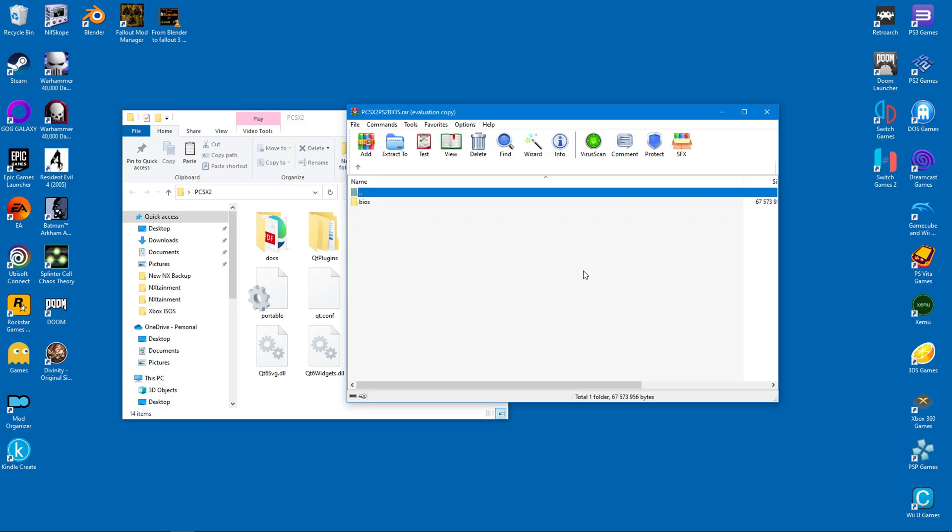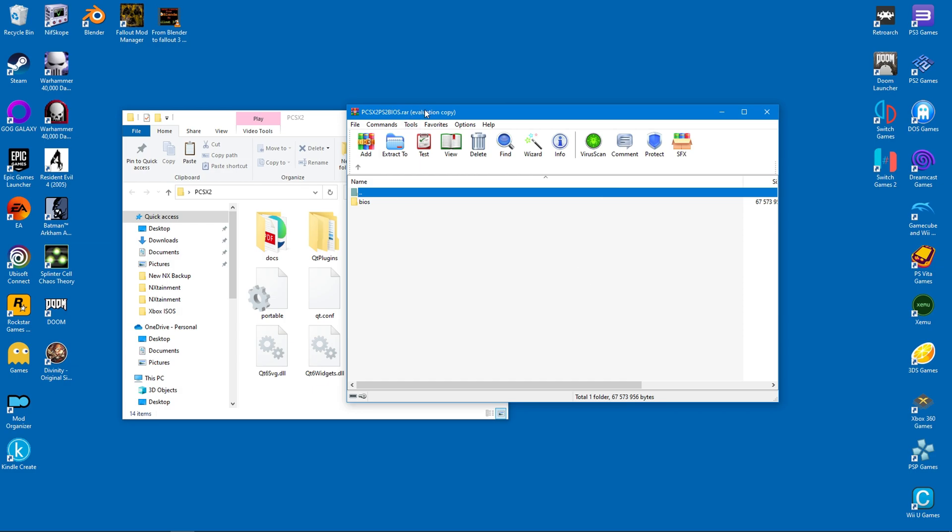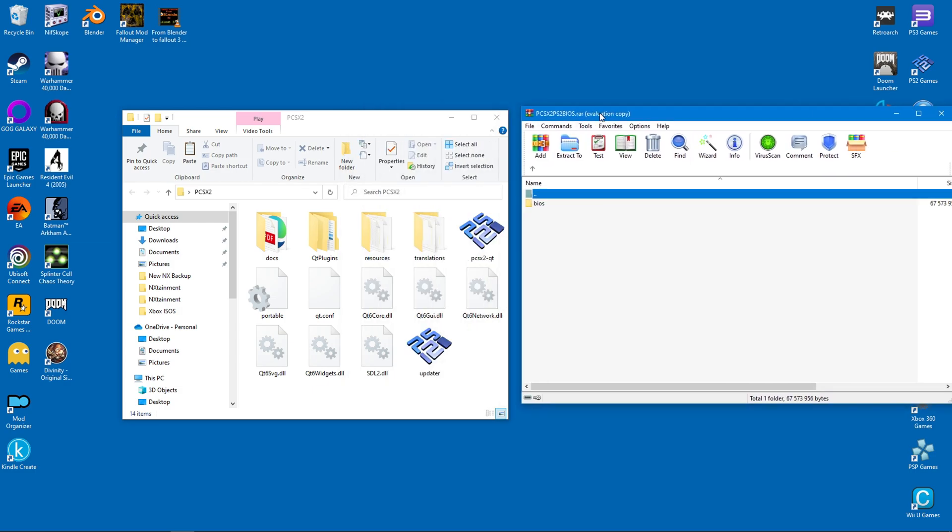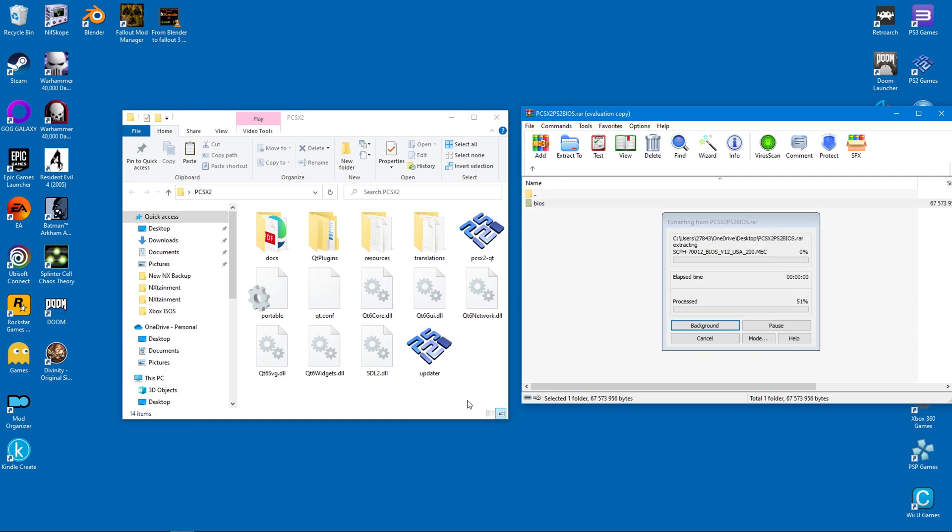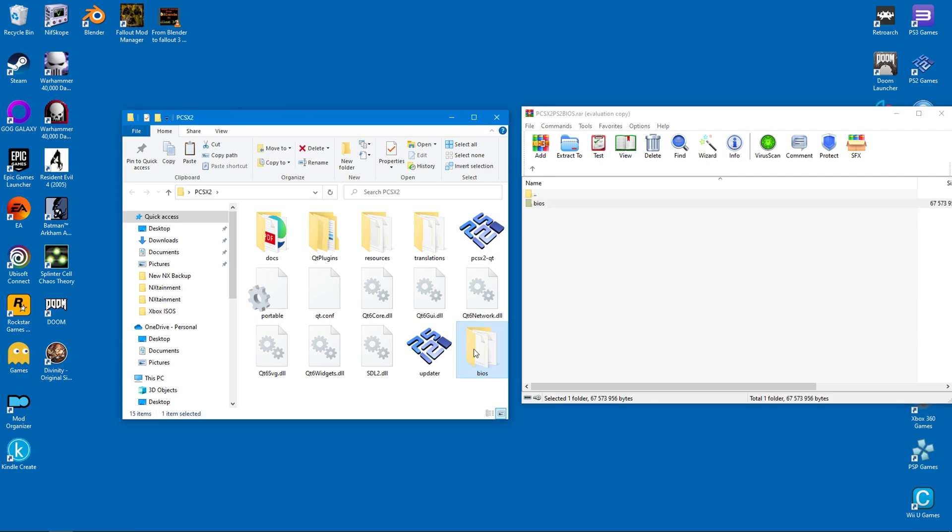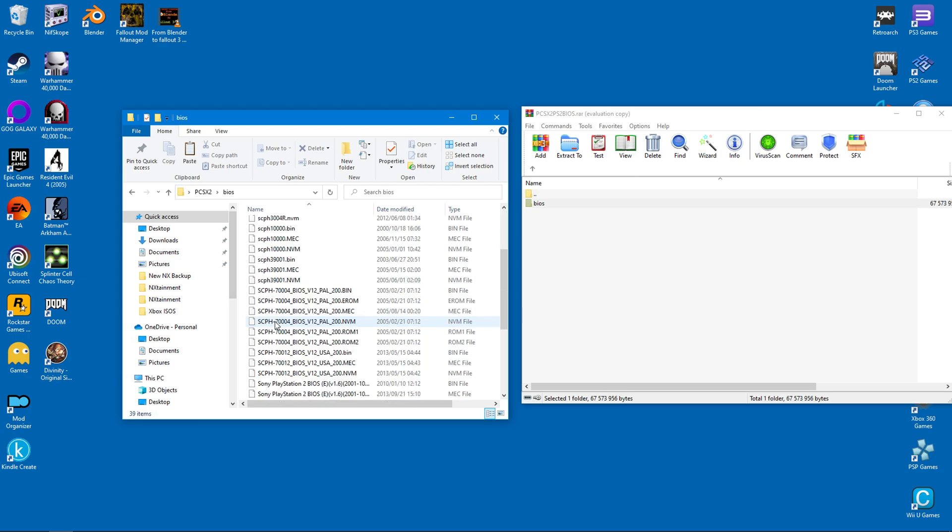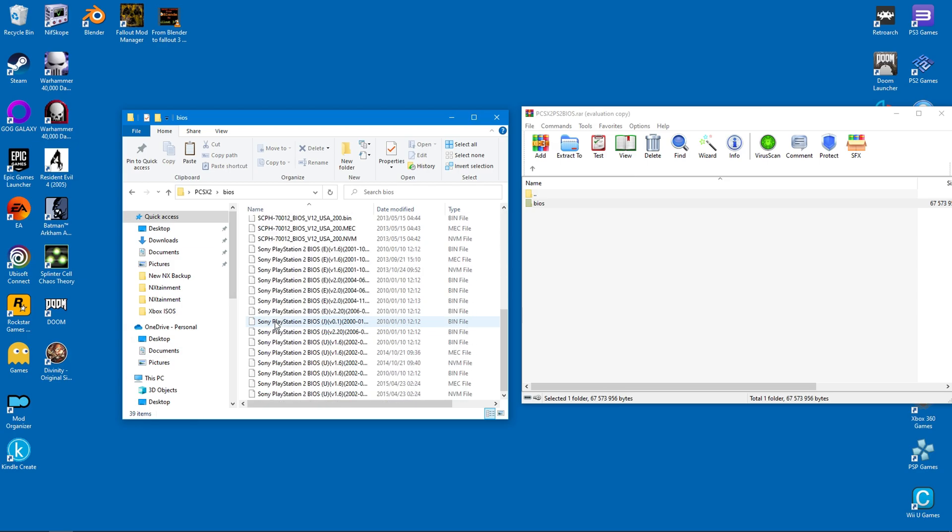The downloaded archive contains a BIOS folder inside. You can just drag its content over to the PCSX2 folder and you're done. And if you open up this folder, you'll see a bunch of files that will be relevant to the emulator.